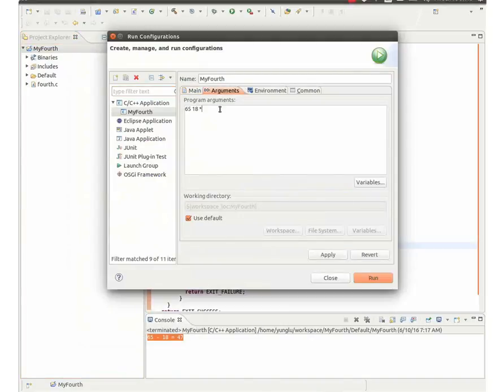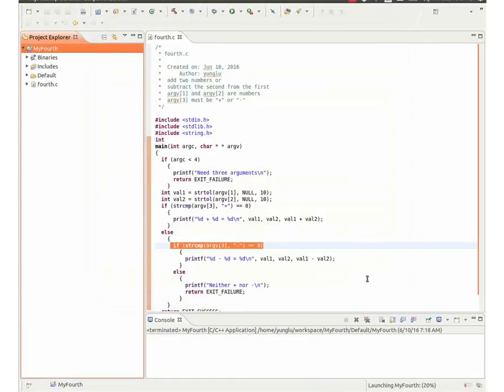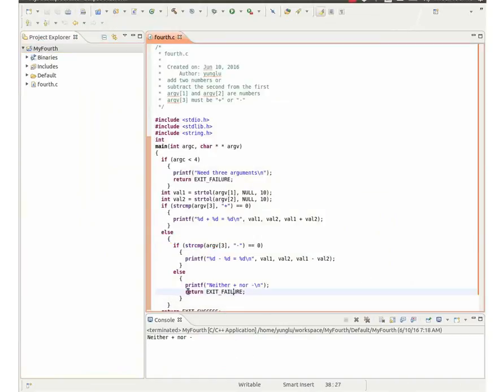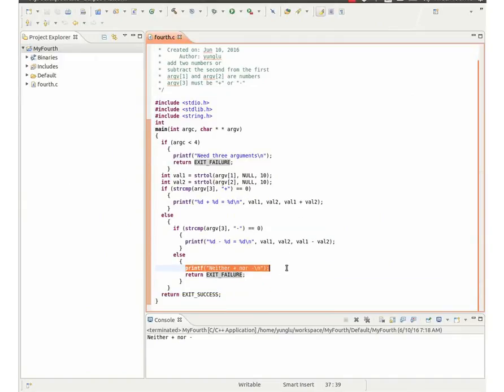The next example uses 65, 18, and asterisk. Since asterisk is neither the plus sign nor the minus sign, the program prints neither plus nor minus and returns exit failure.